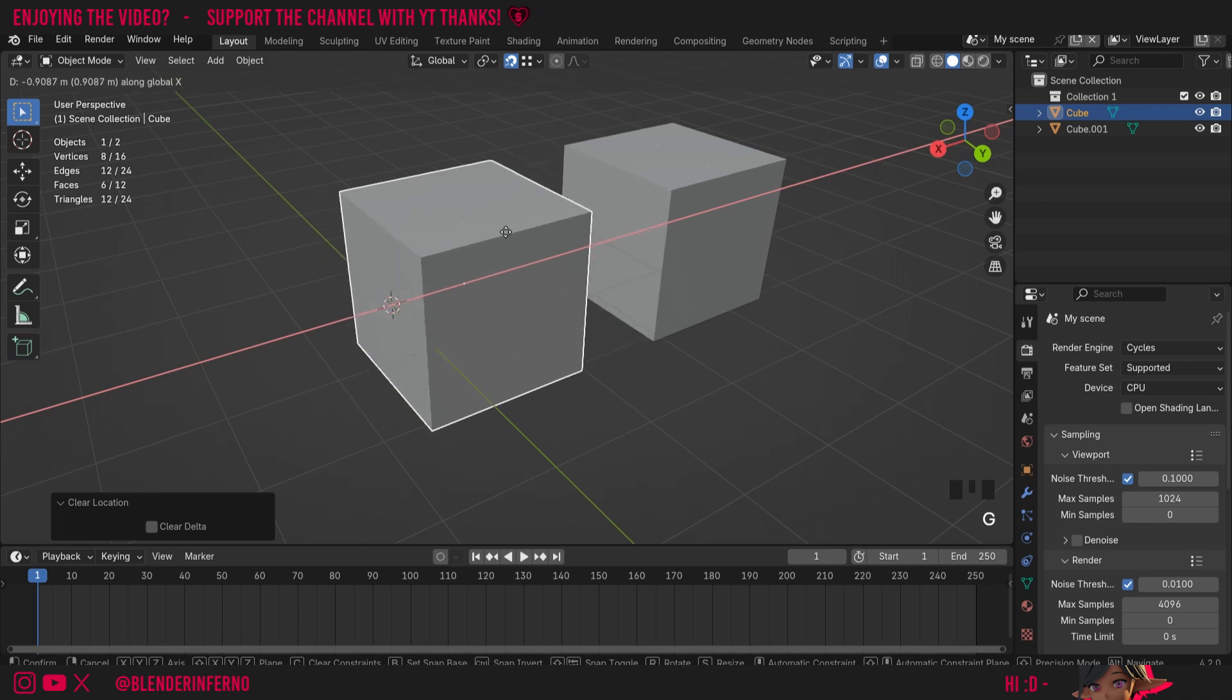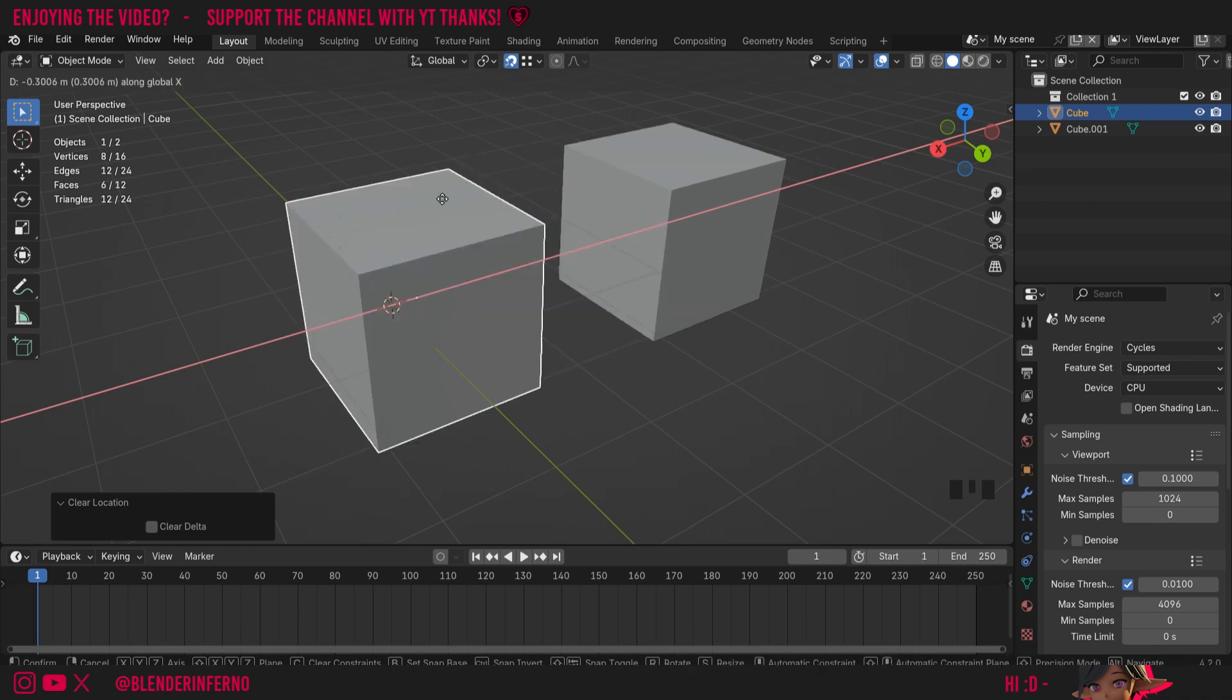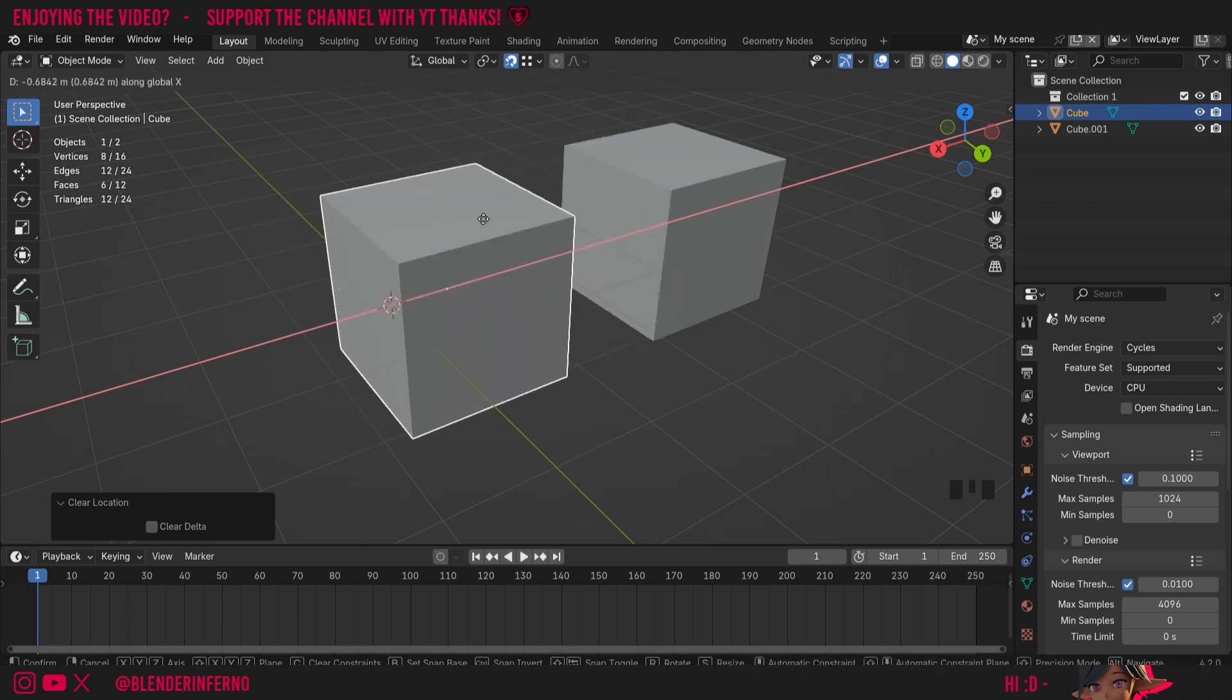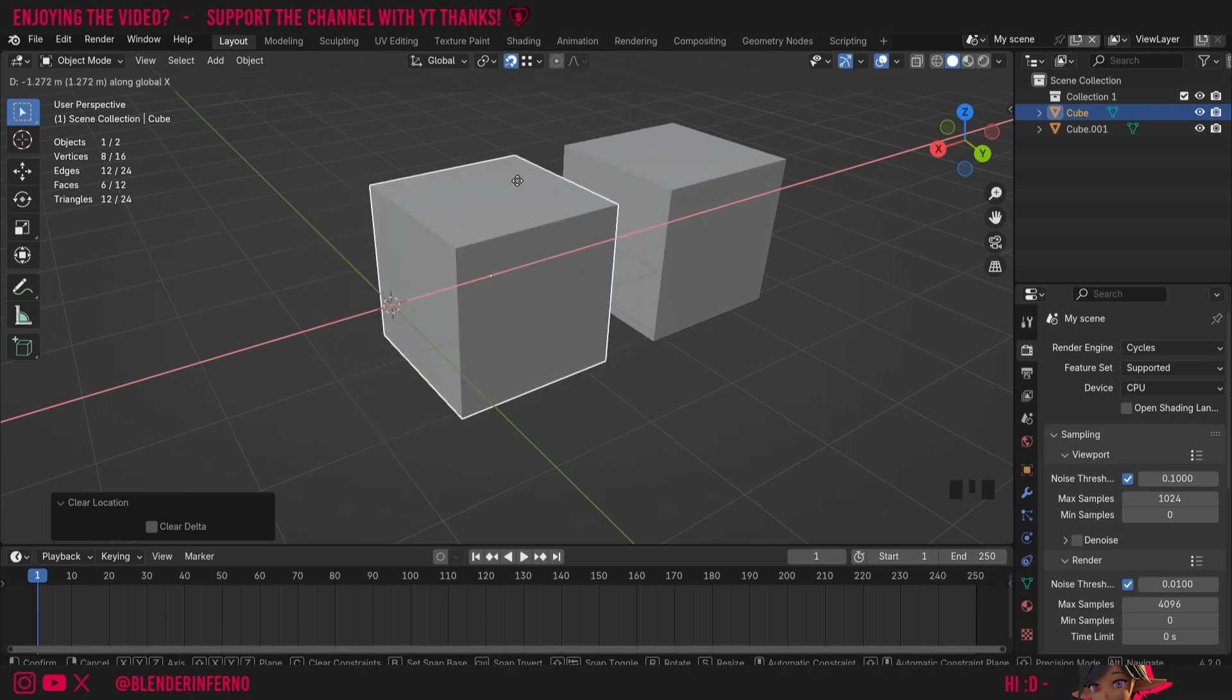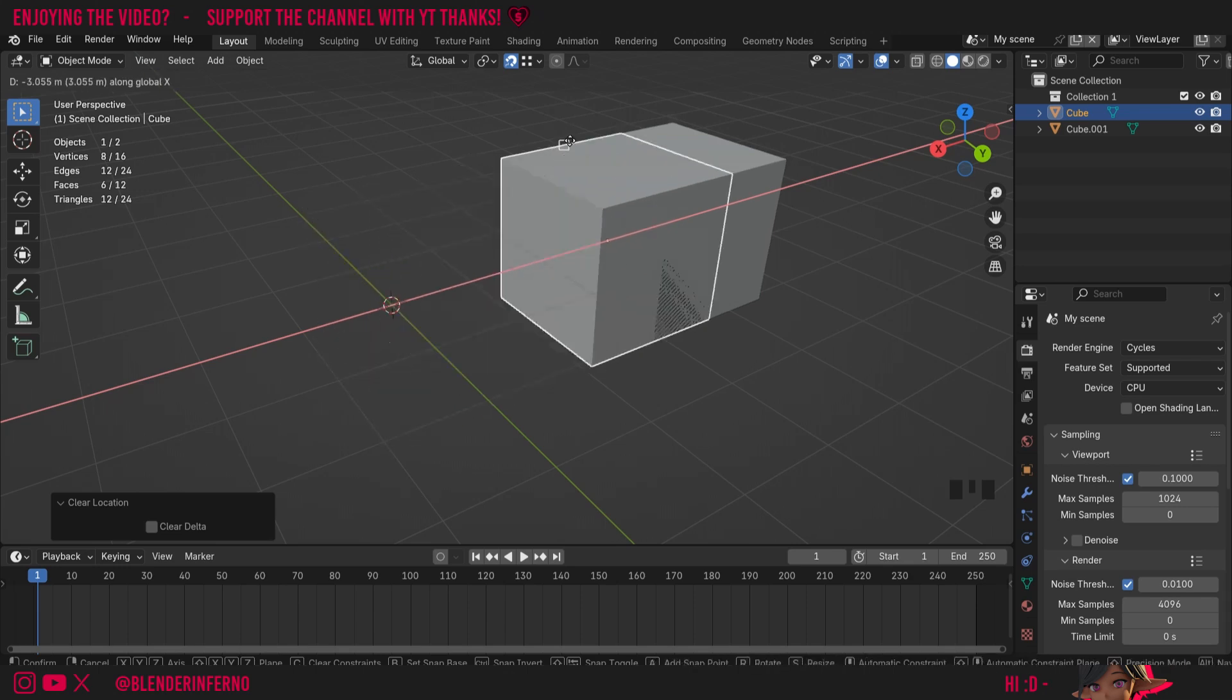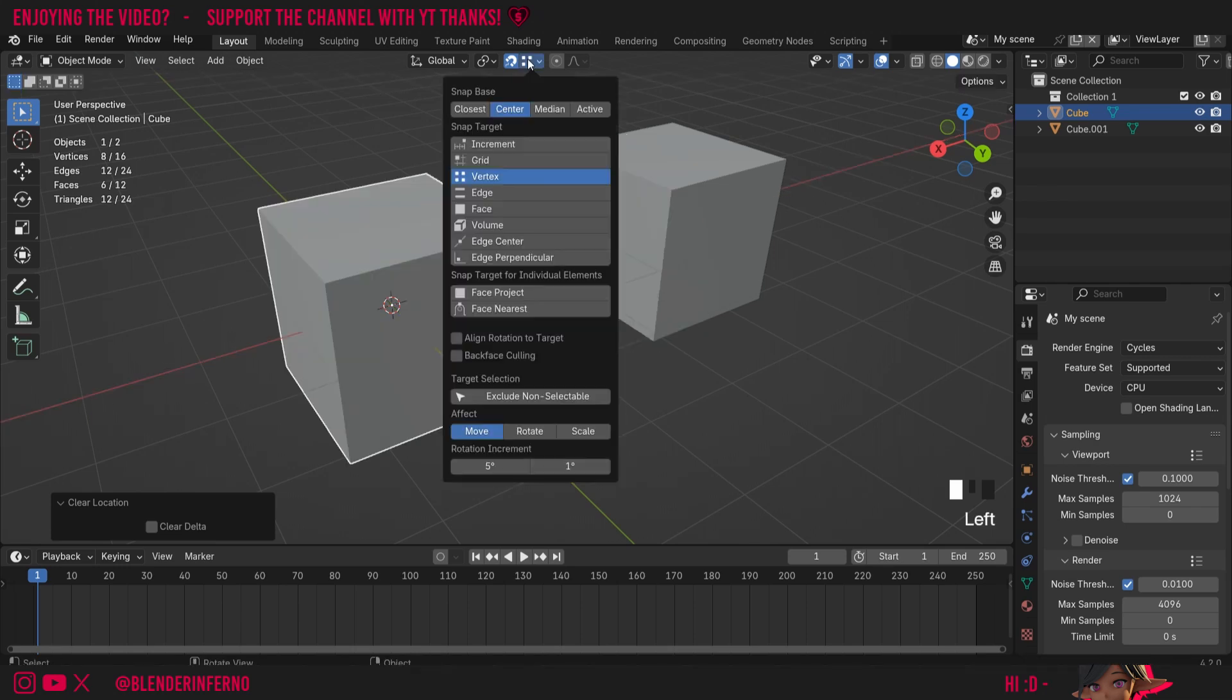But if I move my mouse over to one of the vertices on this other cube here, you can see it's going to snap to that vertex. But one thing you're noticing though is that it's snapping at the center, and if you remember when I open this magnet menu, the snap base was set to Center.